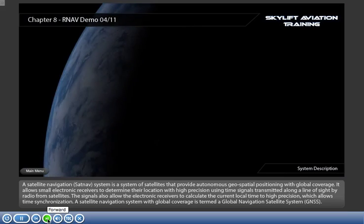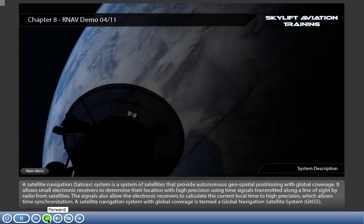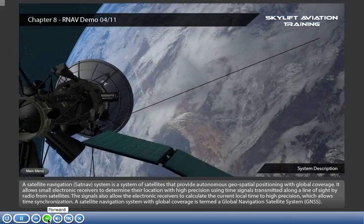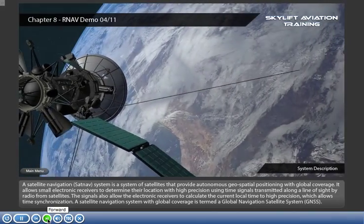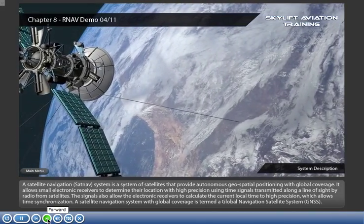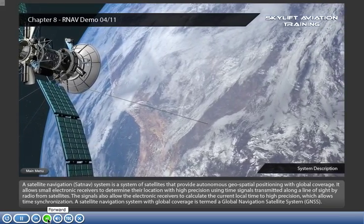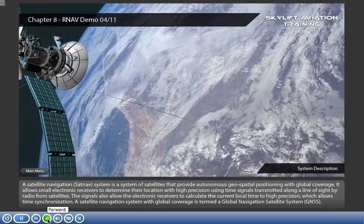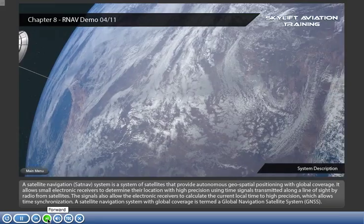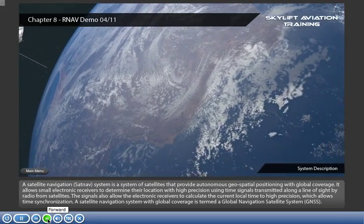A satellite navigation SATNAV system is a system of satellites that provide autonomous geospatial positioning with global coverage. It allows small electronic receivers to determine their location with high precision using time signals transmitted along a line of sight by radio from satellites.